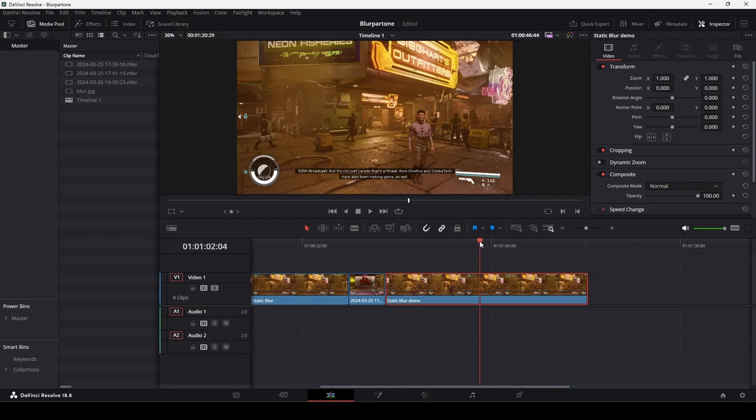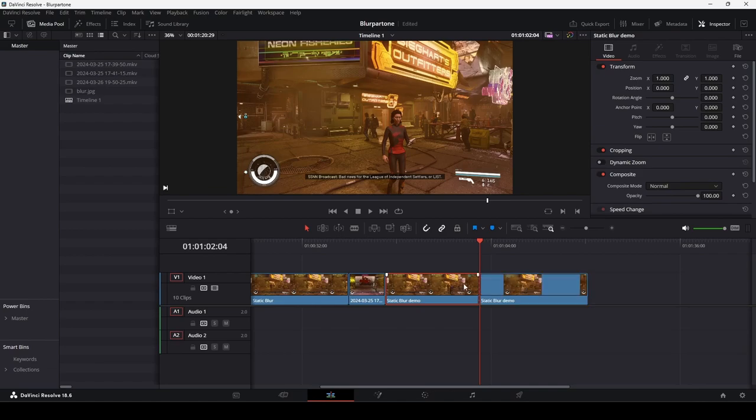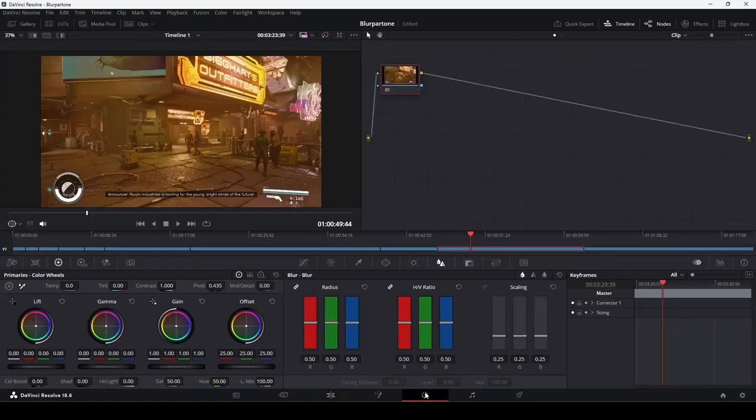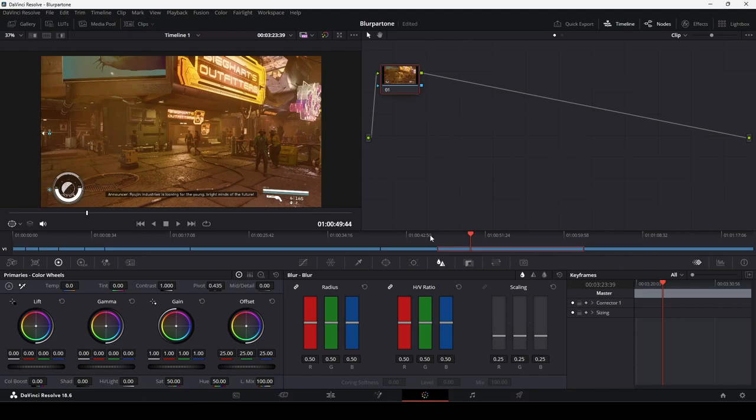I'll put an edit point in the middle of our static blur demo clip here as an example. I use CTRL and B for this, though you may have your own shortcut. Now, let's click into the clip we want to edit and go back to the color page. Okay, we're back in the color page and we have our small clip on screen.